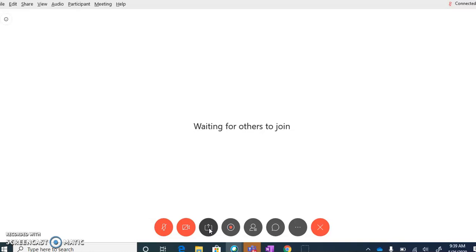What I would suggest you do before you even begin your meeting with your students is close out of any applications that you don't accidentally want to share with the group.